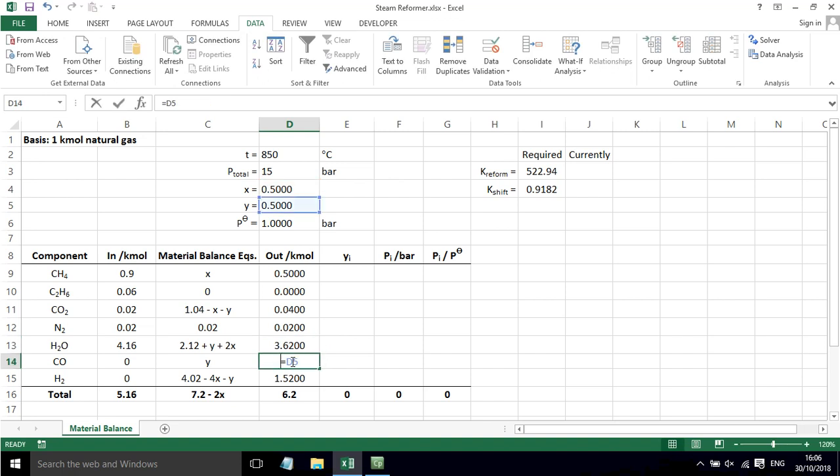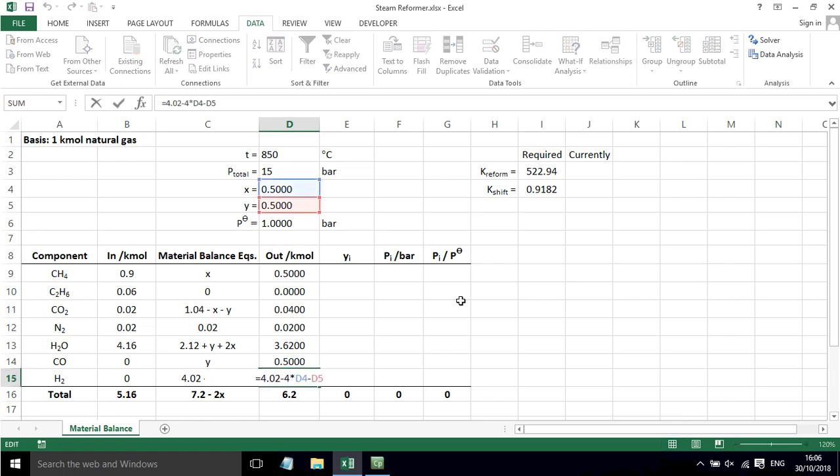Then we've got just equals Y for the CO, and then we've got this equation here for the H2 out.